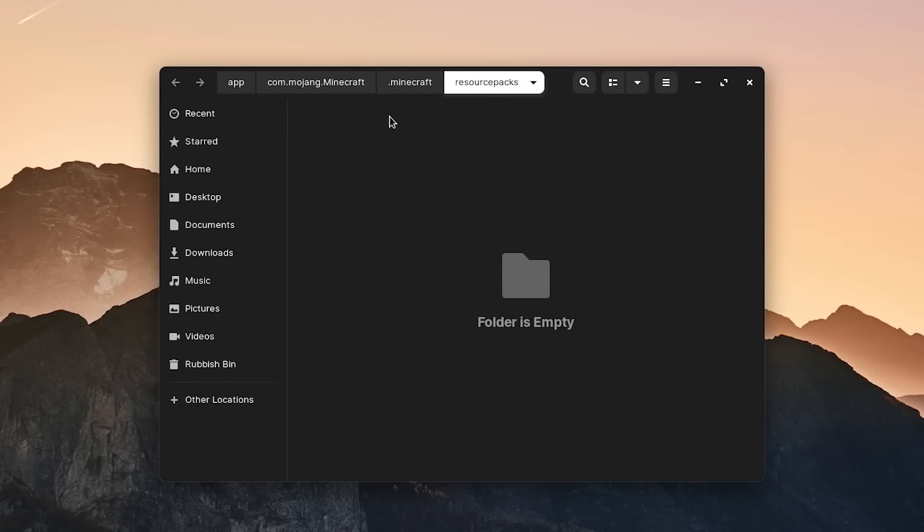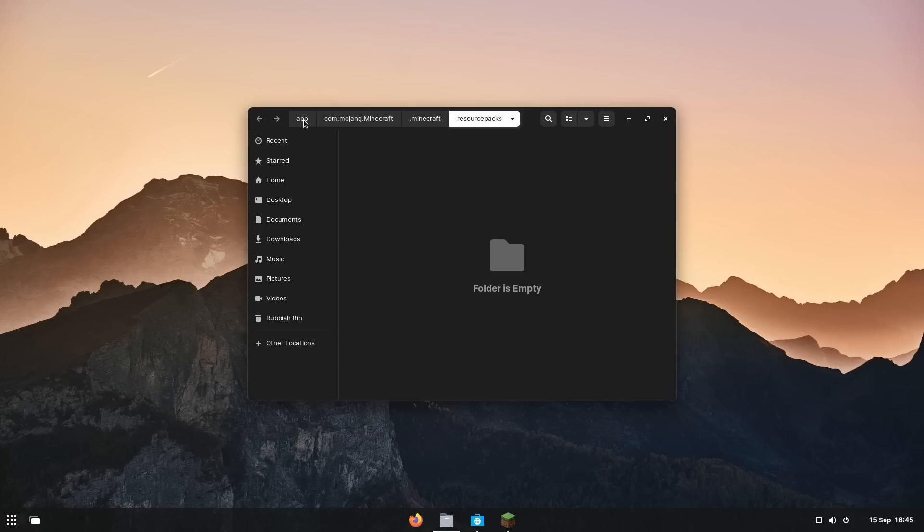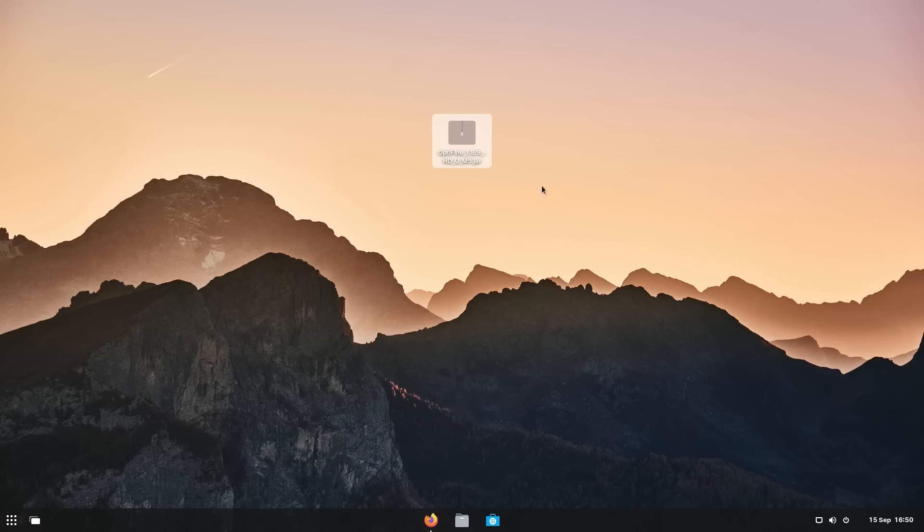We've got our .minecraft as well here. So to get to your .minecraft, I kind of cheated there. I just went into my resource packs folder. It's under app.com.minecraft.minecraft.resource packs.